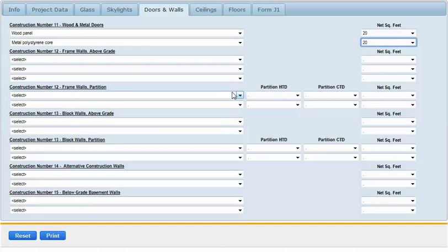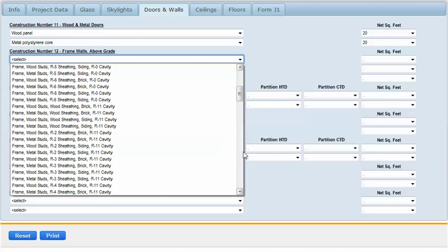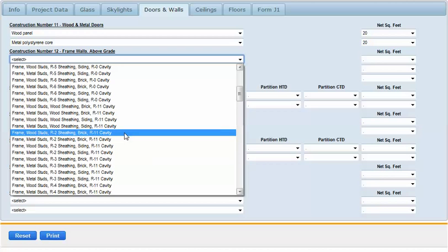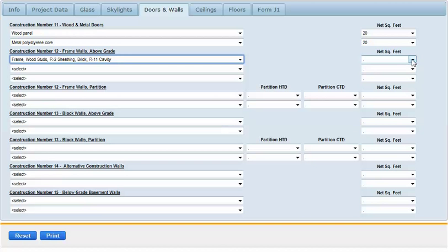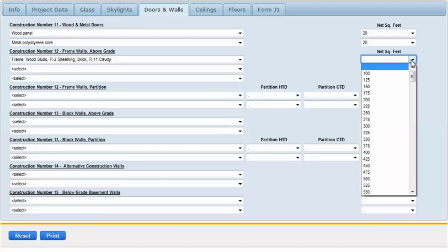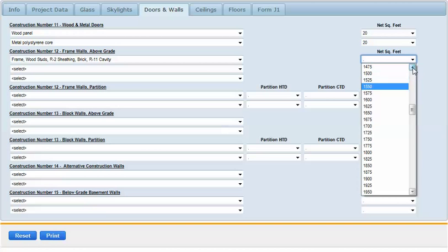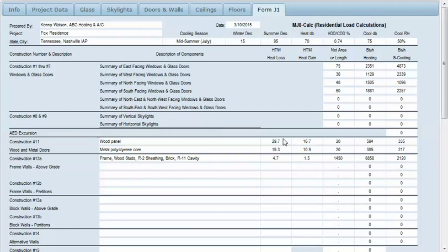Same thing with our walls. If there's any glass you deduct it out of the walls and put the net square feet. Here we're going to use R11 cavity with R2 sheathing and brick frame walls, wood studs. I actually have 1440 net square feet but the drop-down boxes are in increments of 25, so we'll use 1450. Looking at the J1 form you can see that our two doors and wall section have been transferred over.